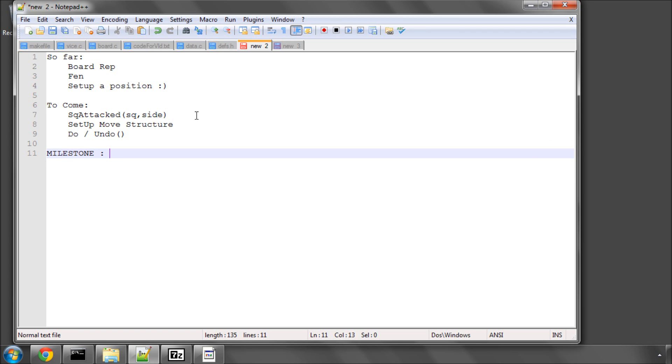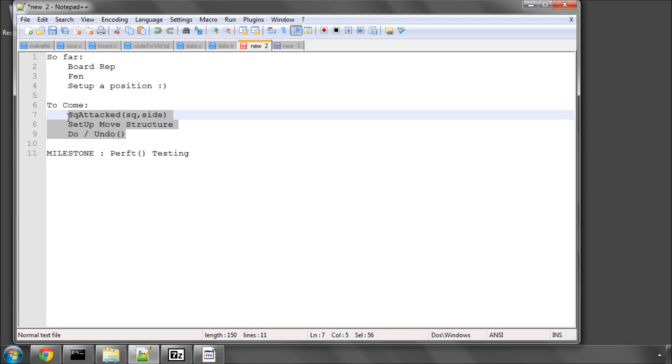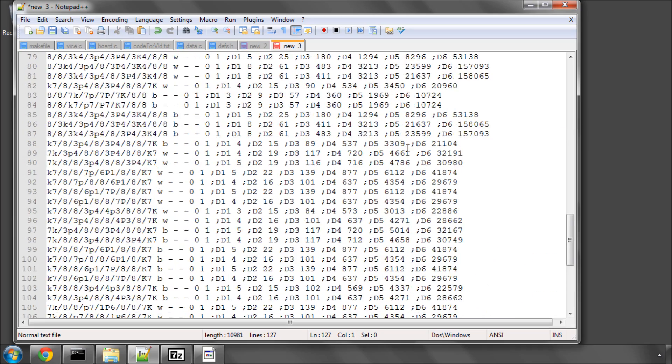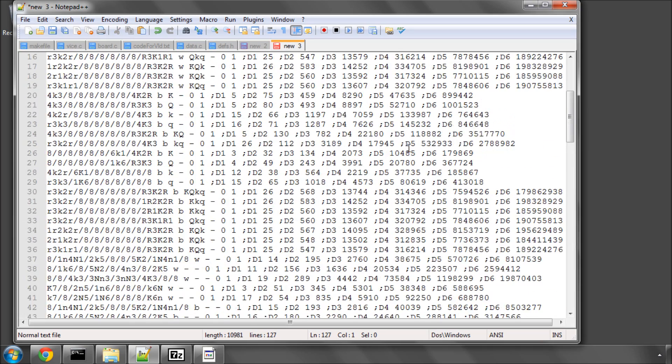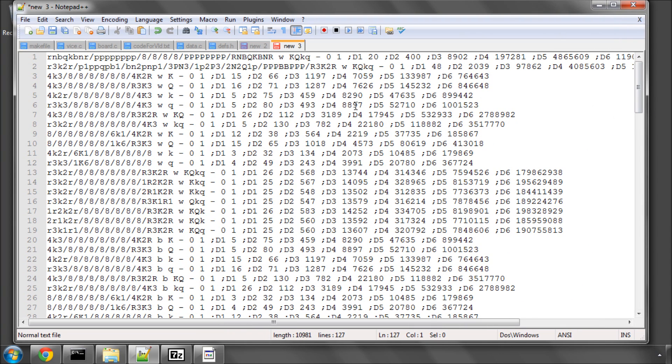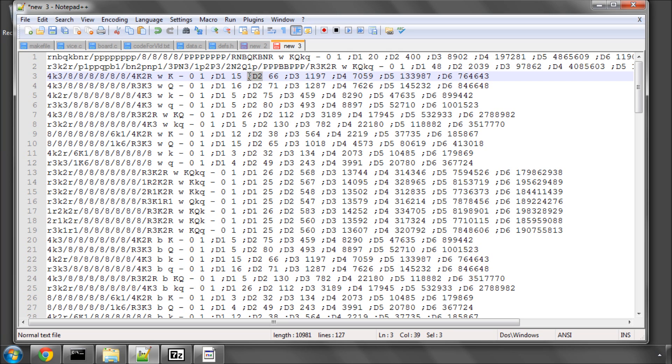And we can do something called perf testing. What perf testing is, is it tests the implementation of your move generator, basically whether it's bug free or not. The way that works is we have a file like this one here full of different positions.